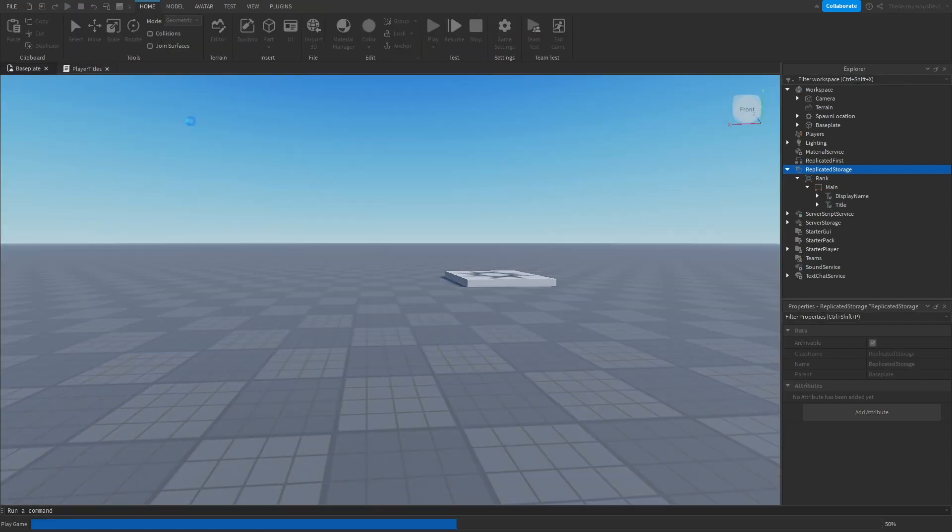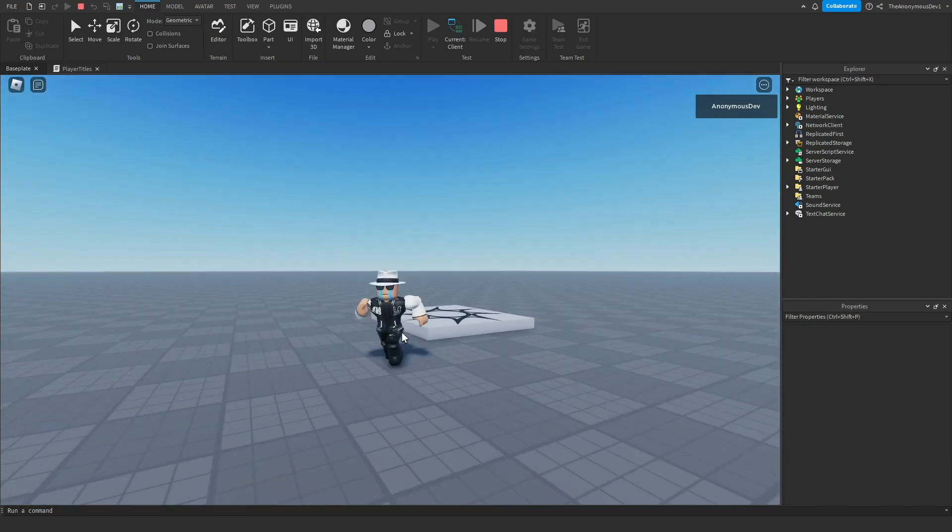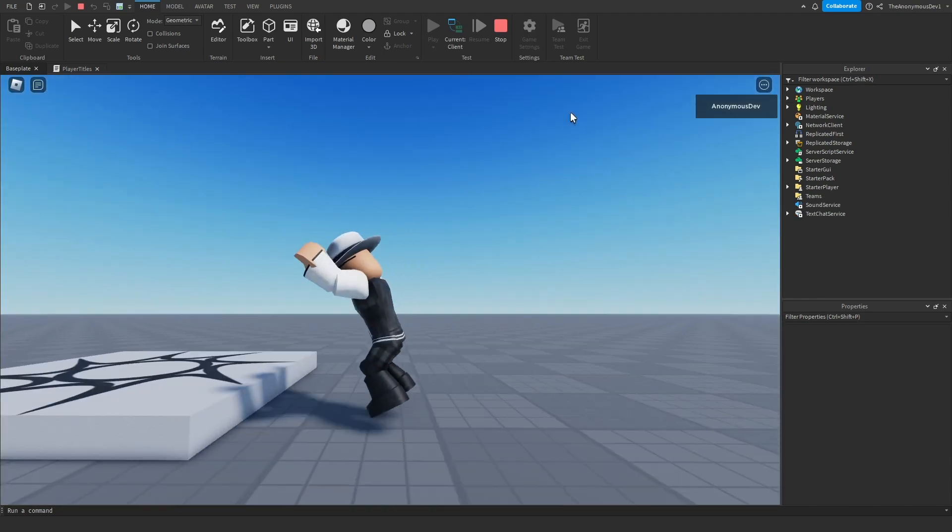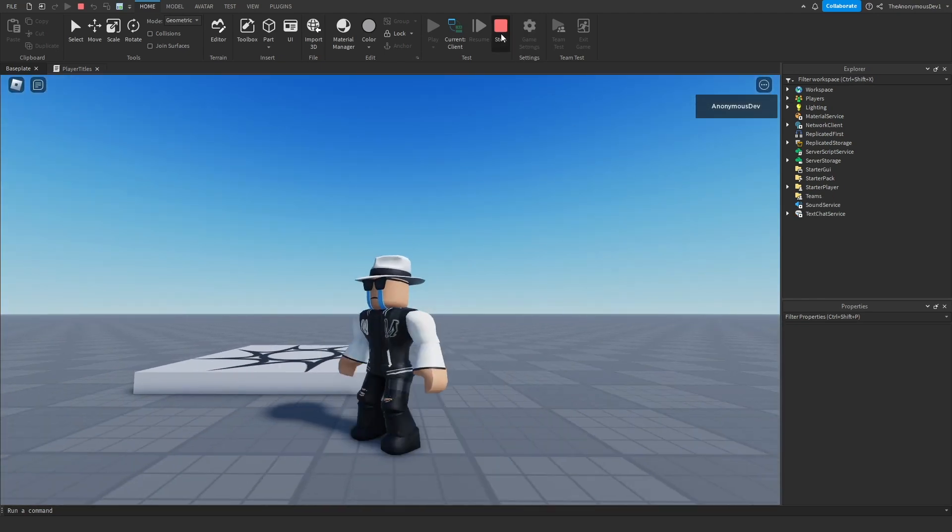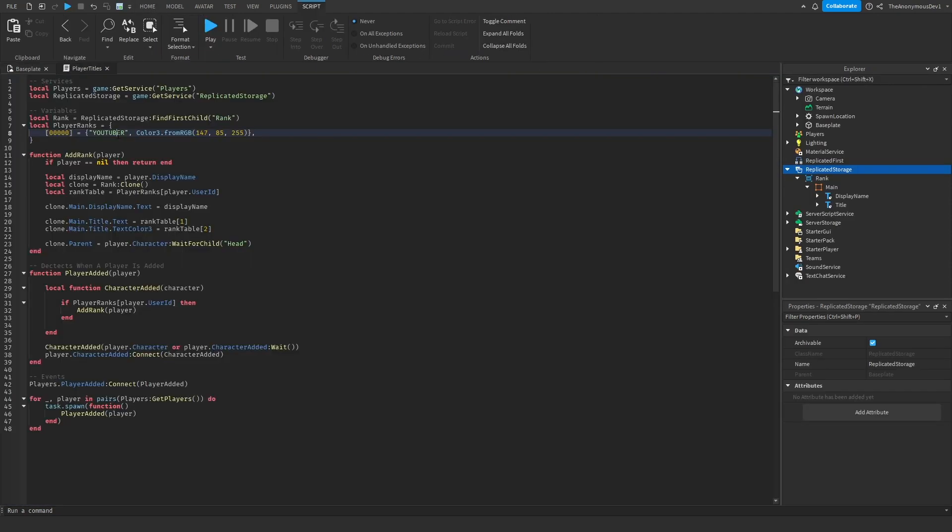It shouldn't show our tag. Okay and there you go, it seems to work.